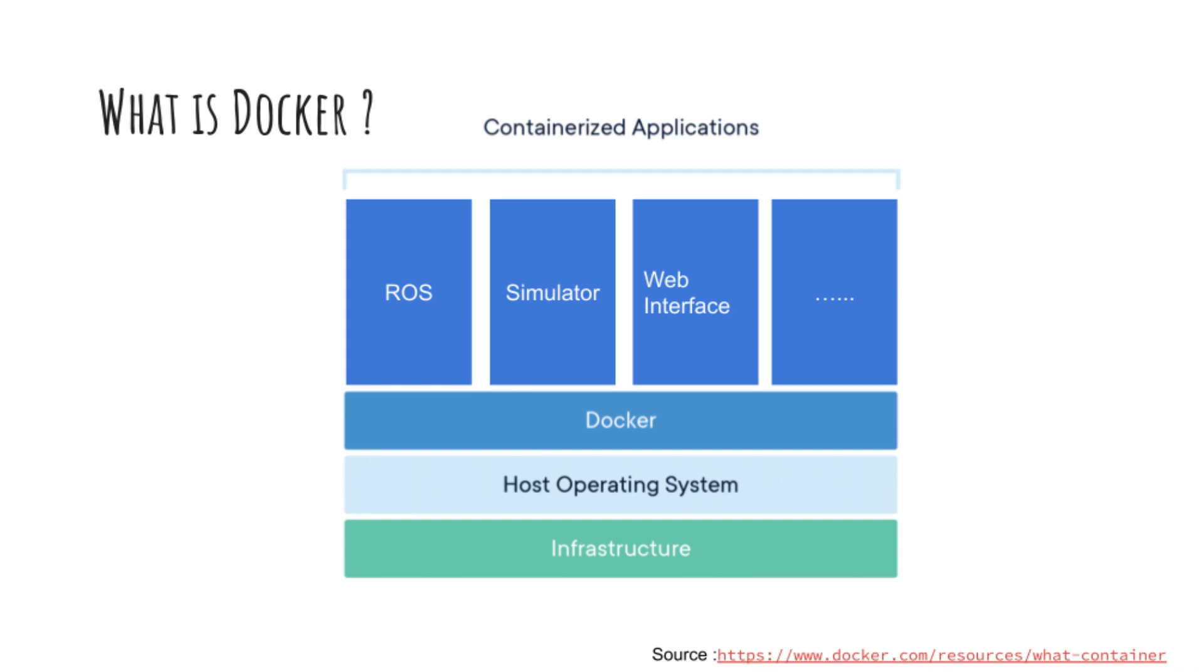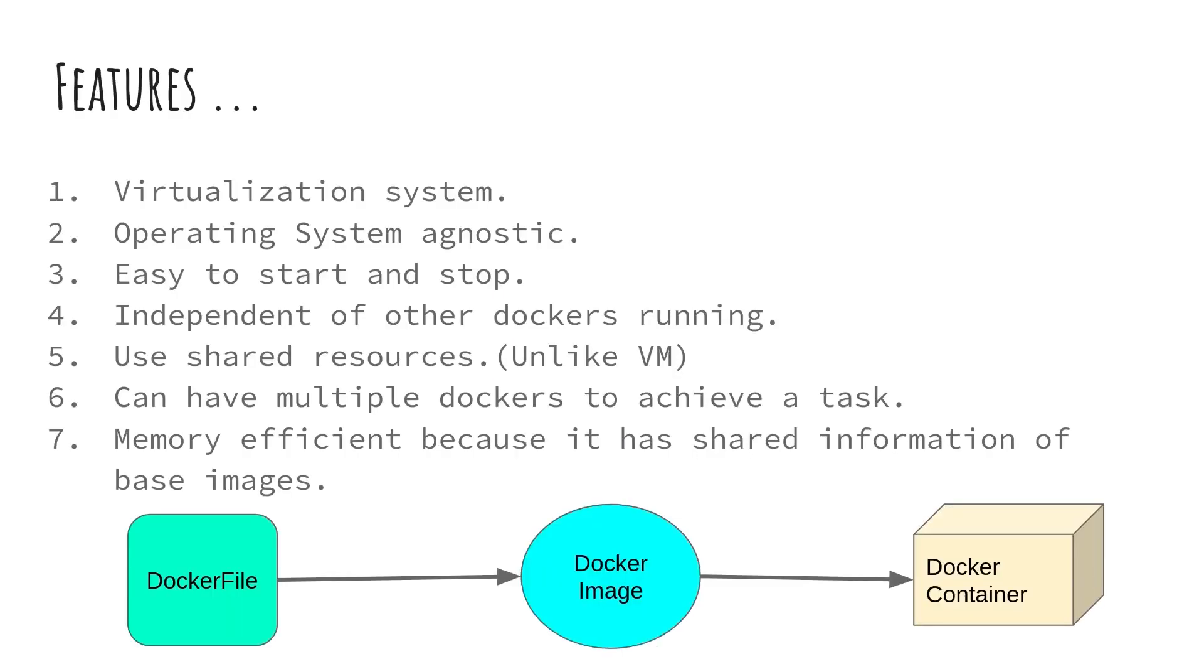Still these three will work together and you will achieve your goal. Also Dockers are independent when they are running. For example if you want to close a simulator Docker, still your ROS Docker and web interface Docker will work fine. Also it is easy to start and stop Docker unlike VM. There are shared resources used by Docker which is efficient in terms of memory.